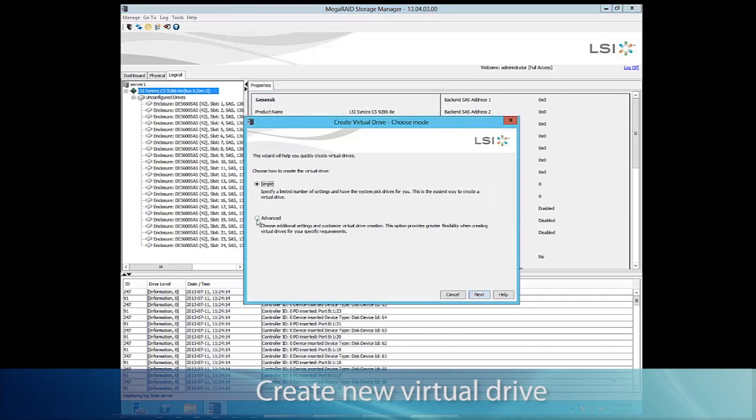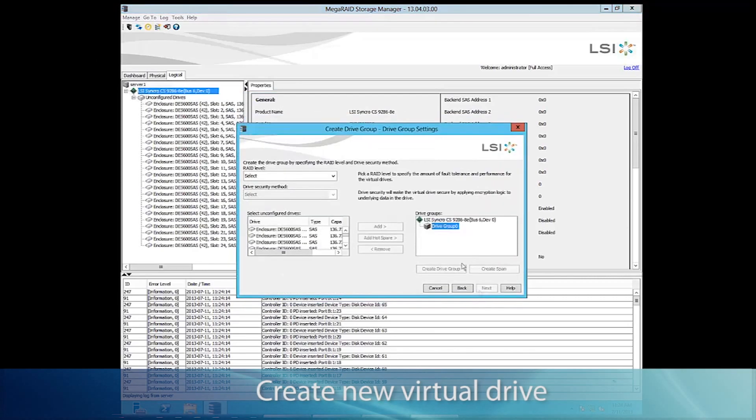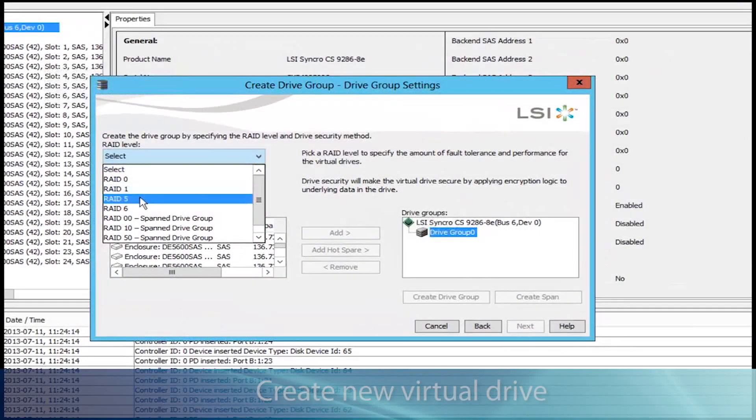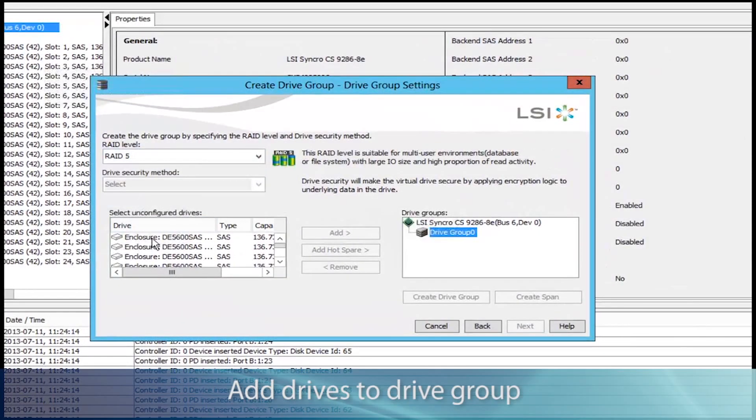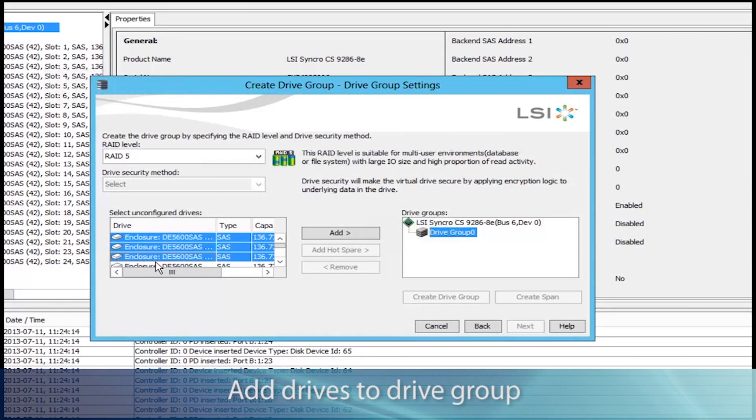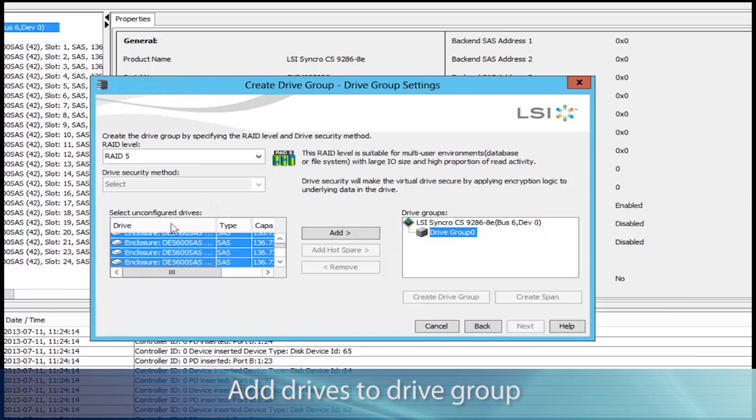Click Create New Virtual Drive, we want Advanced, so click Next. We'll take a RAID 5 here, and we'll use four SAS drives.